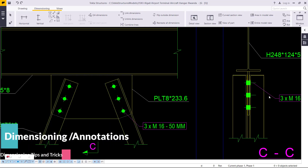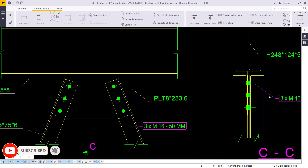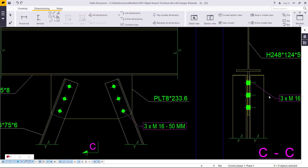Hello and welcome to this tutorial. Today we are going to handle dimensioning tips and tricks in Tekla Structures. The majority of Tekla Structures users still struggle when it comes to drawing sections, especially dimensioning and annotation. Today I have three tips that will give you confidence so you'll be able to work around your drawing with ease.